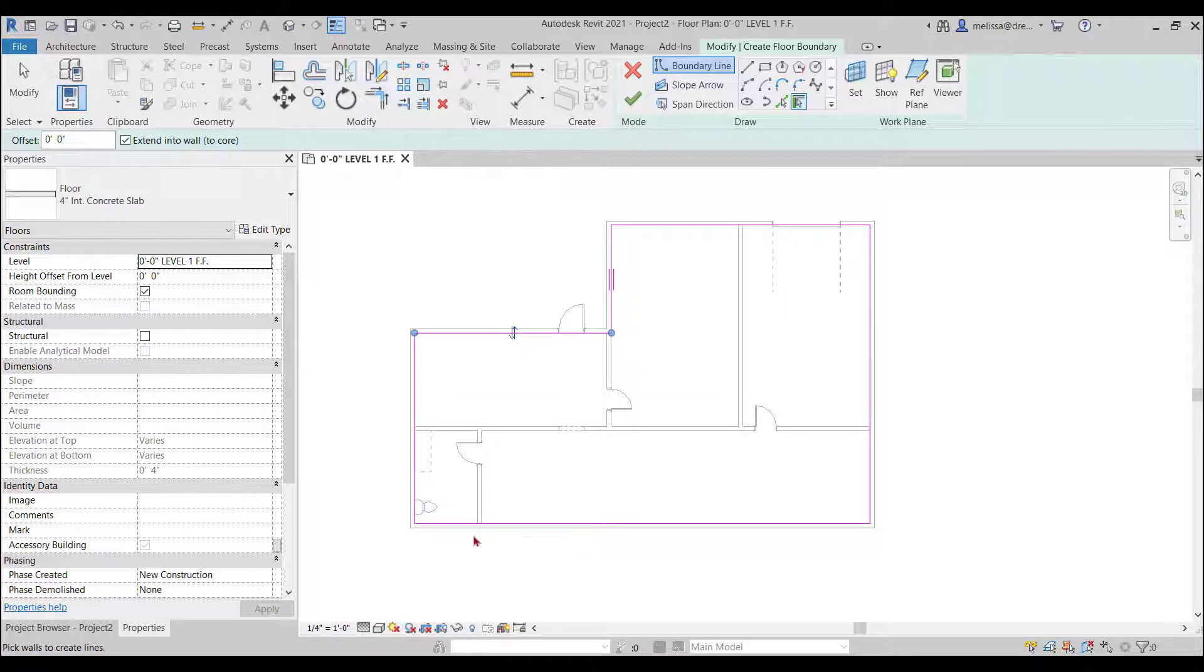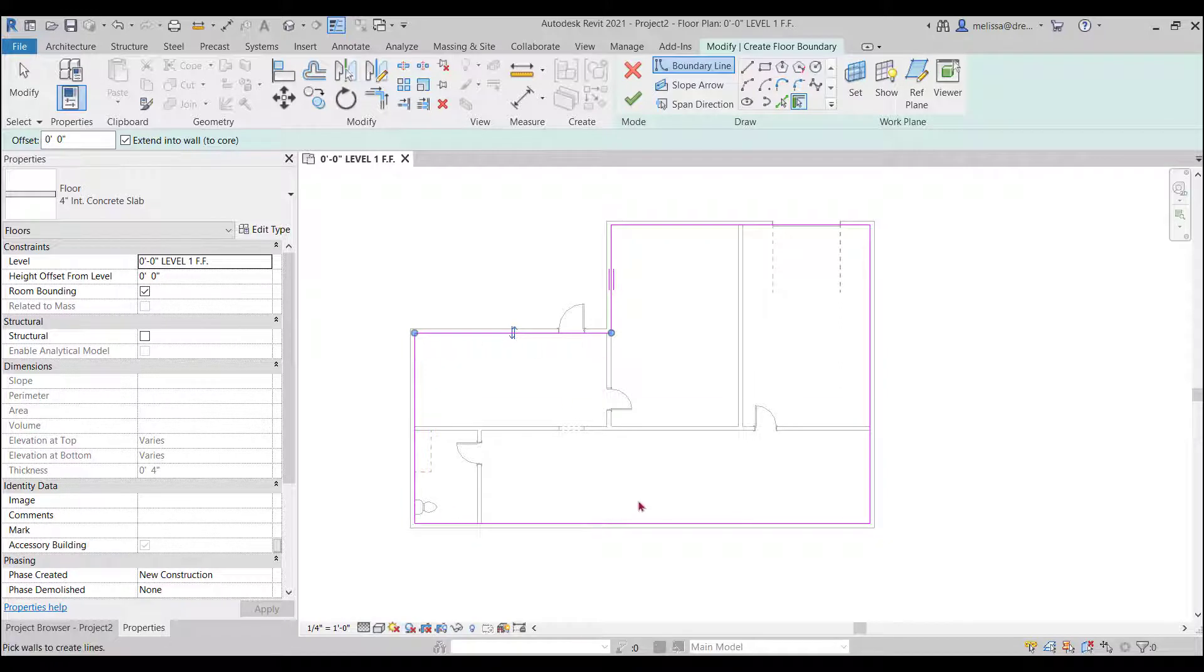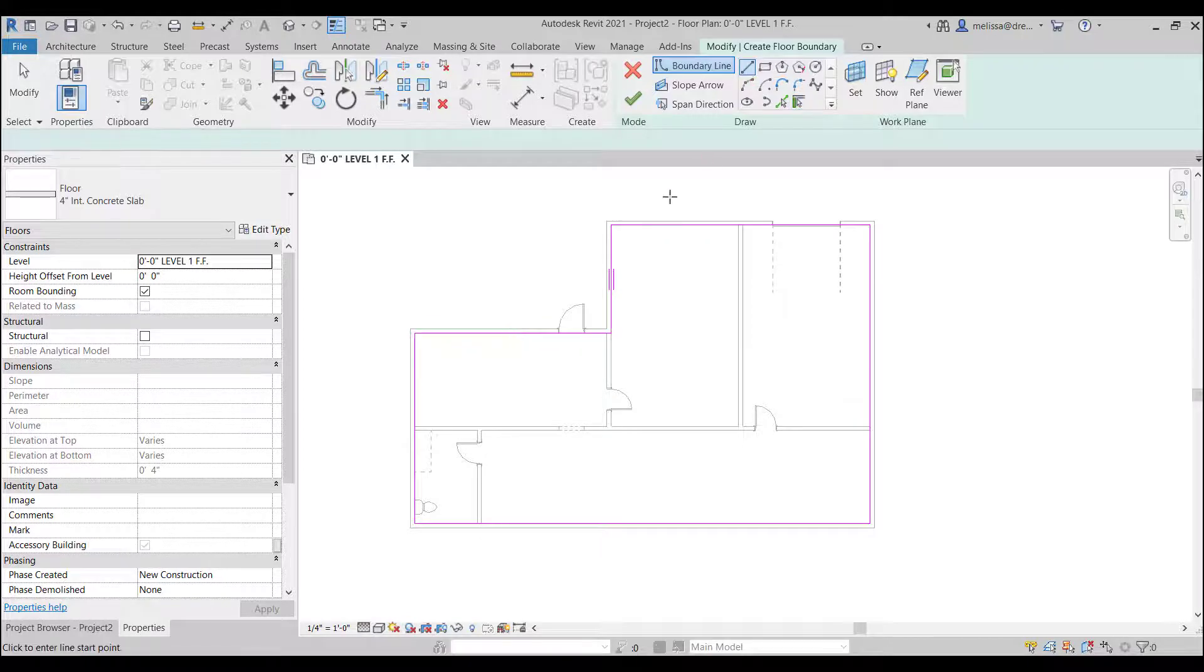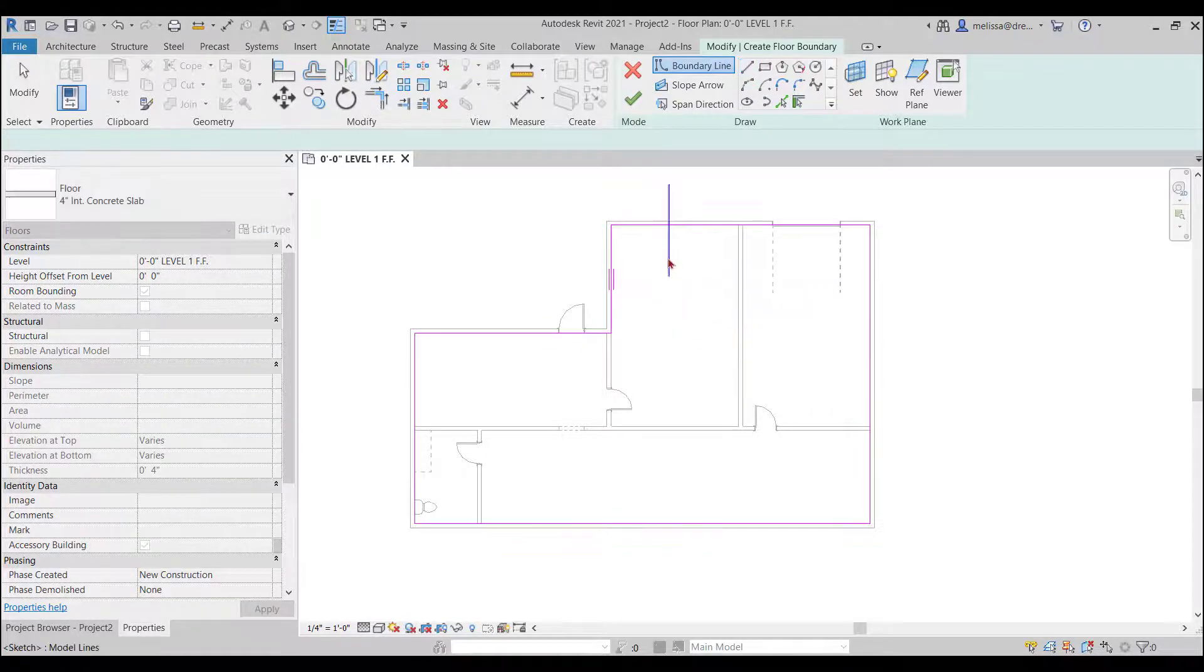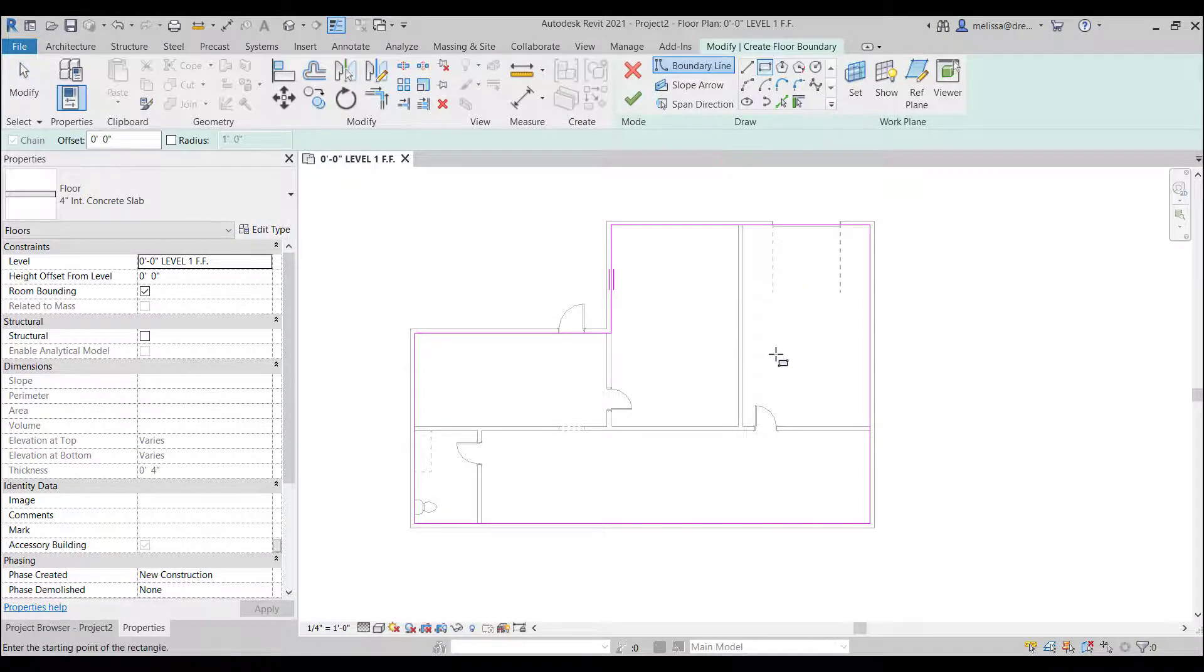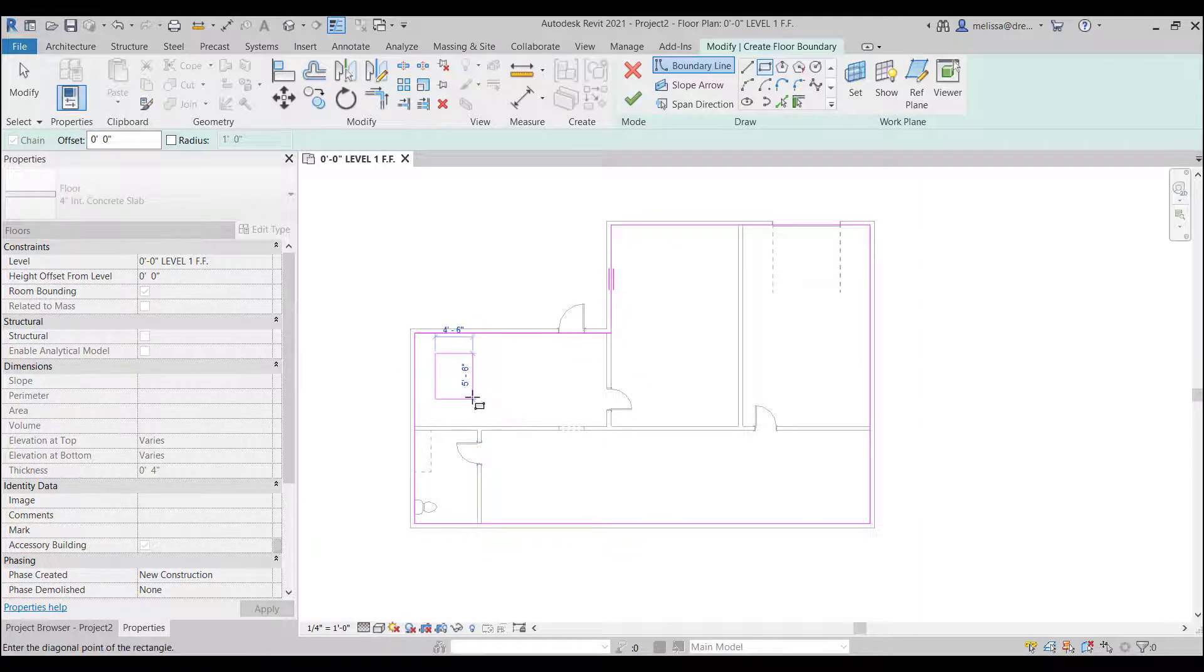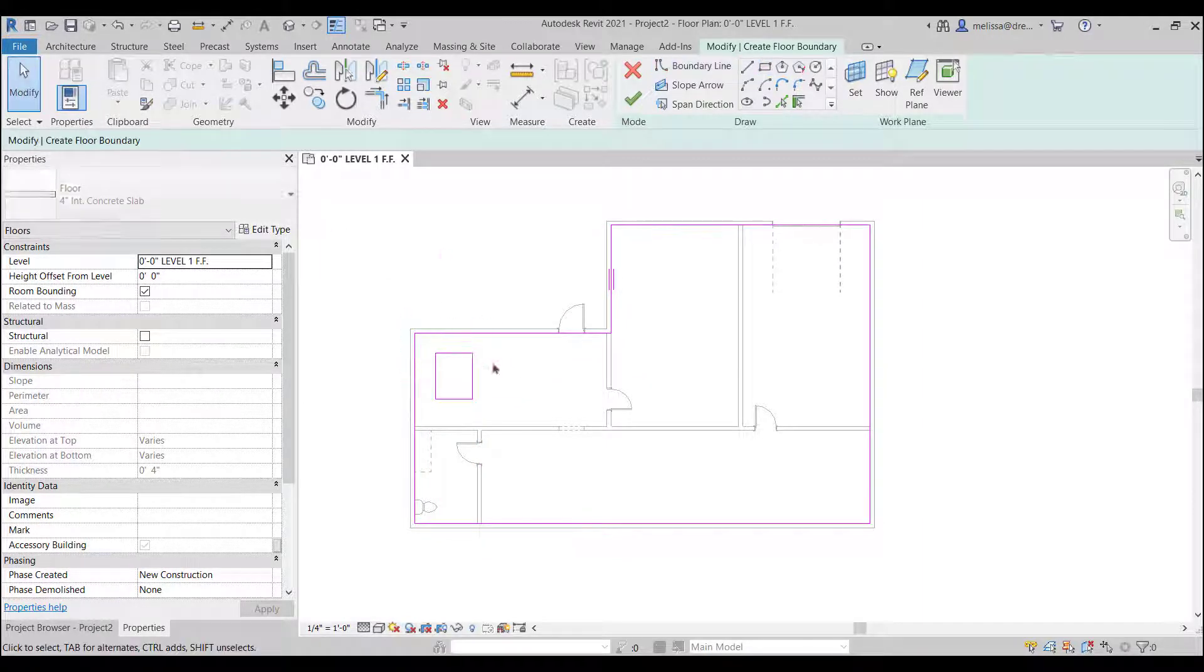So when you're in sketch mode no matter what it is no matter if it's a floor a ceiling or roof the three things that you will be in sketch mode for you have to have a complete enclosed loop and you can't have lines crossing like this what you can do is if you wanted a cutout in the floor you could have another loop within the floor.